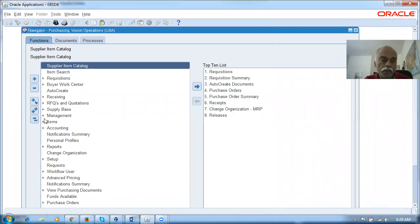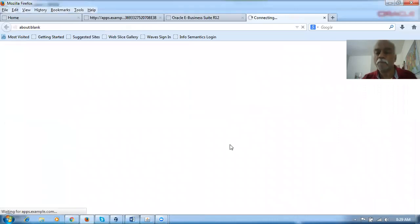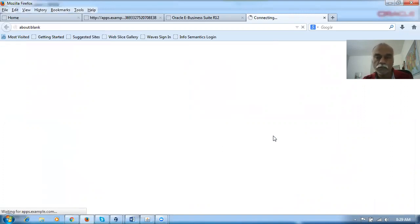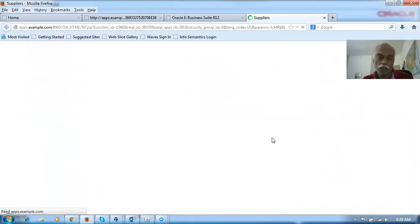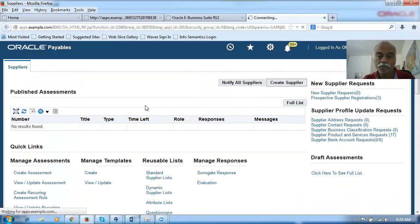Let me go and start a demonstration screen. I'm in the purchasing module. I will be creating a supplier and then start to make a demonstration on this retroactive pricing. I'm working on a 12.2.6 instance. While creating the supplier, I'm going to enable what's called the automatic document creation functionality. I'm clicking on Create Supplier.